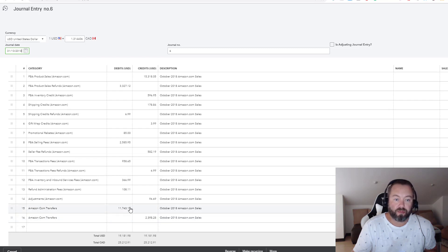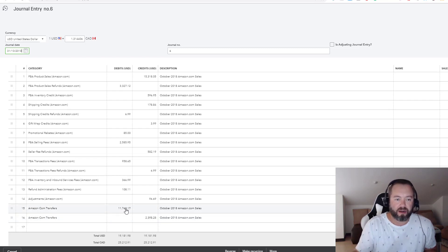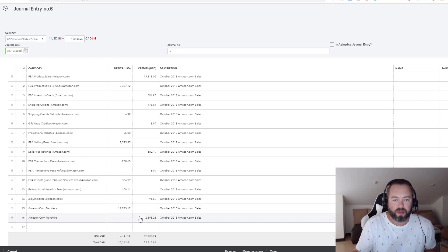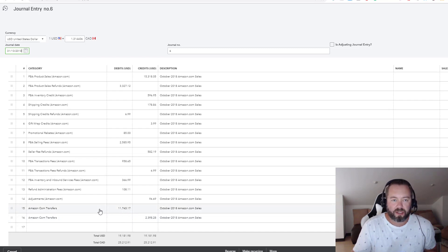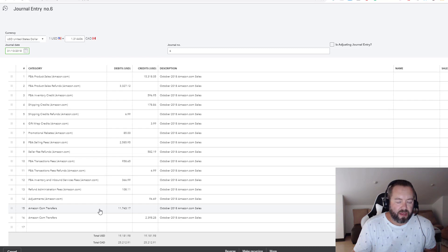In this case some of the transfers that came in actually related to the prior month, again timing and cutoff. So these ones are all going to kind of weirdly balance out. But I set these up as another asset, it just makes life a little bit easier.